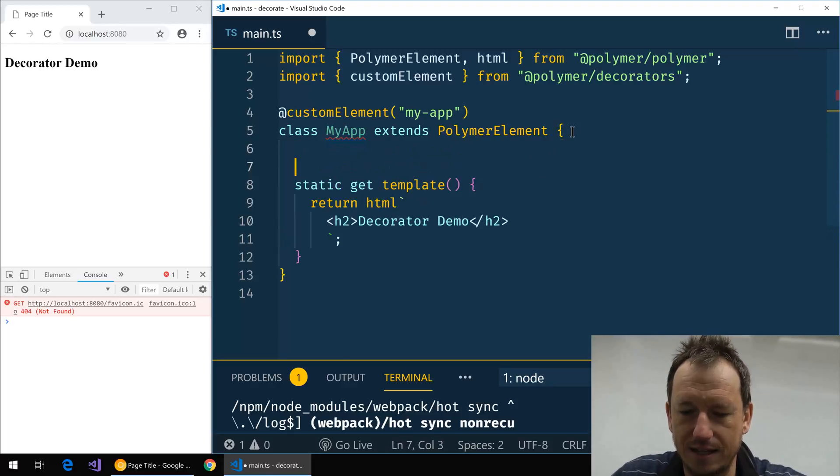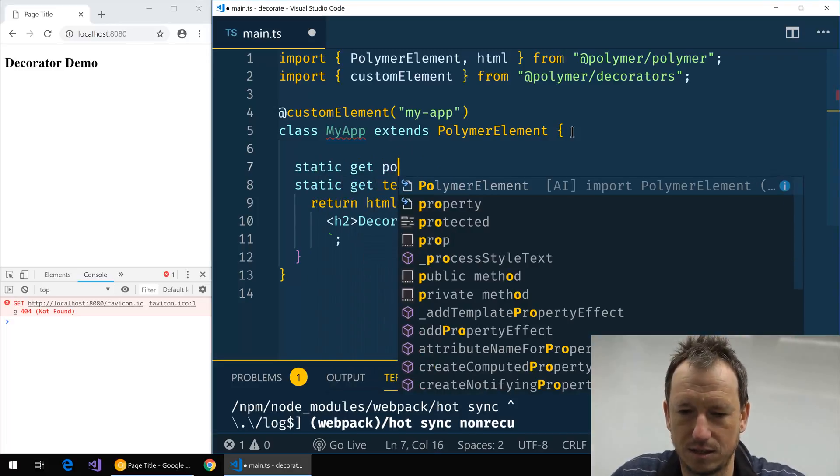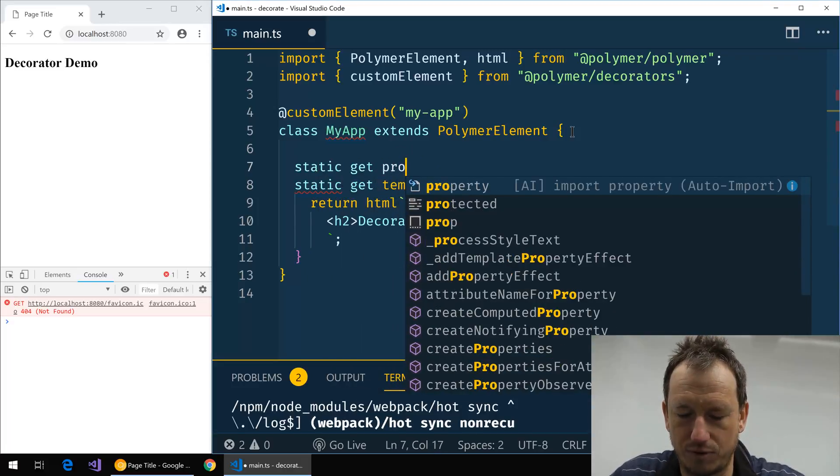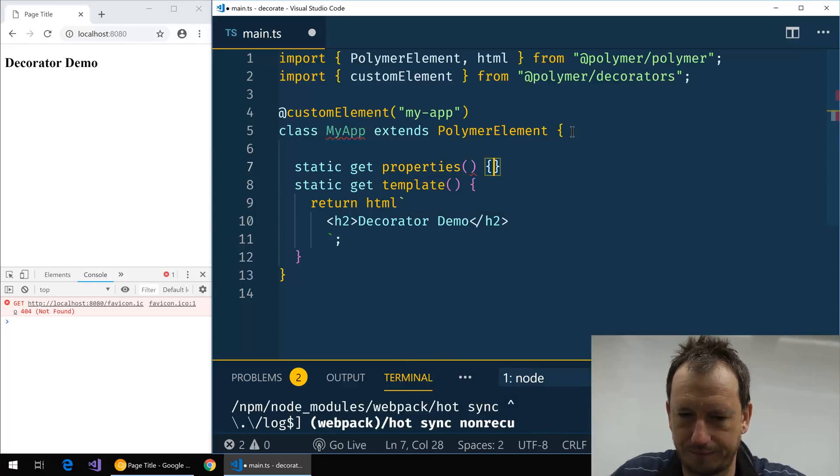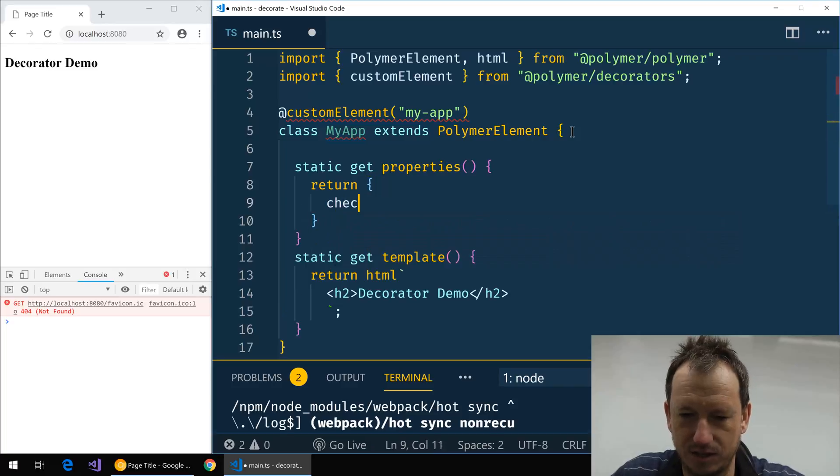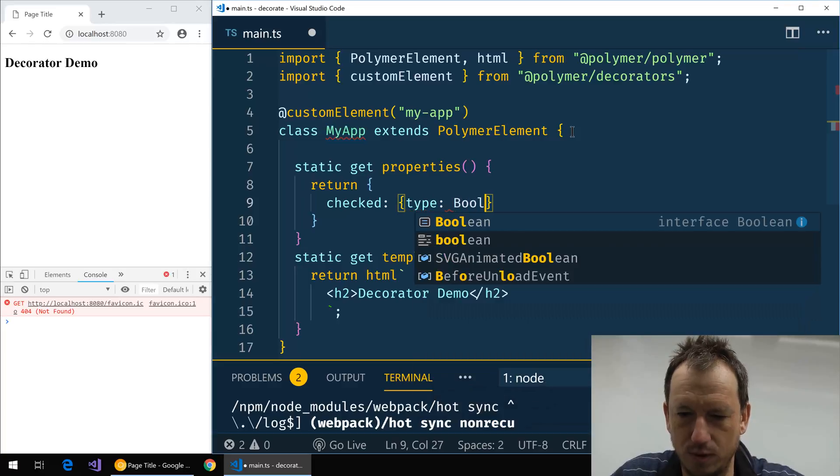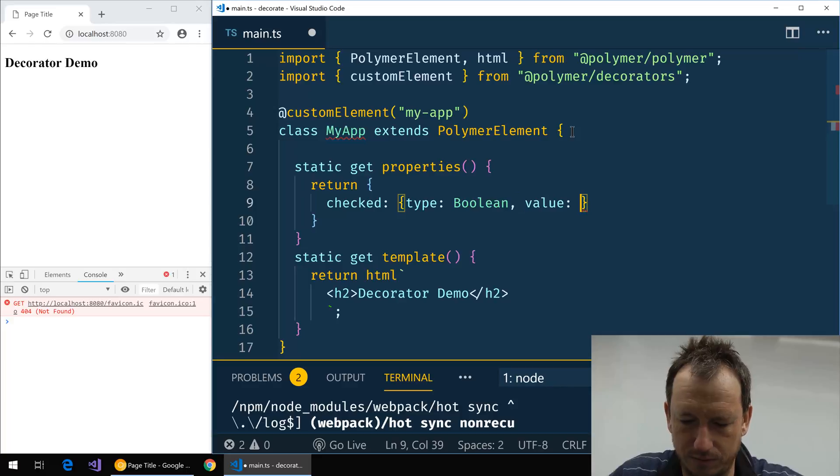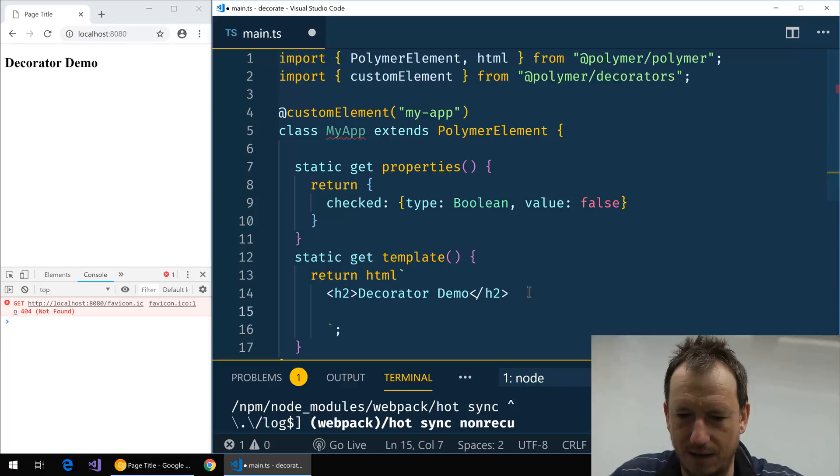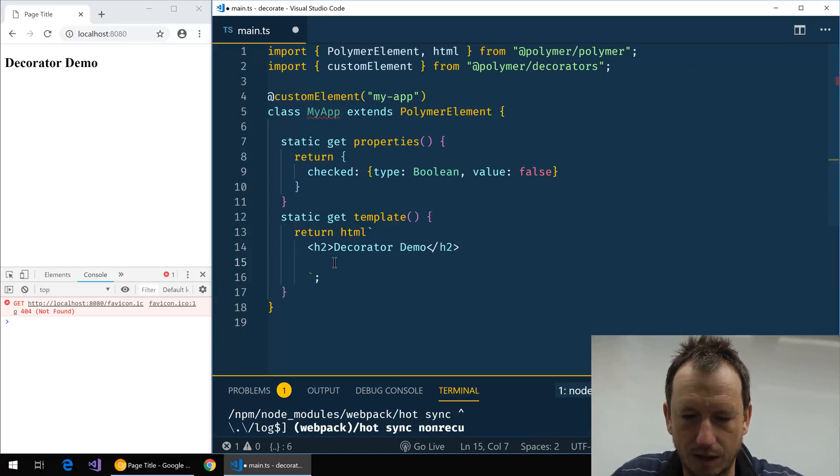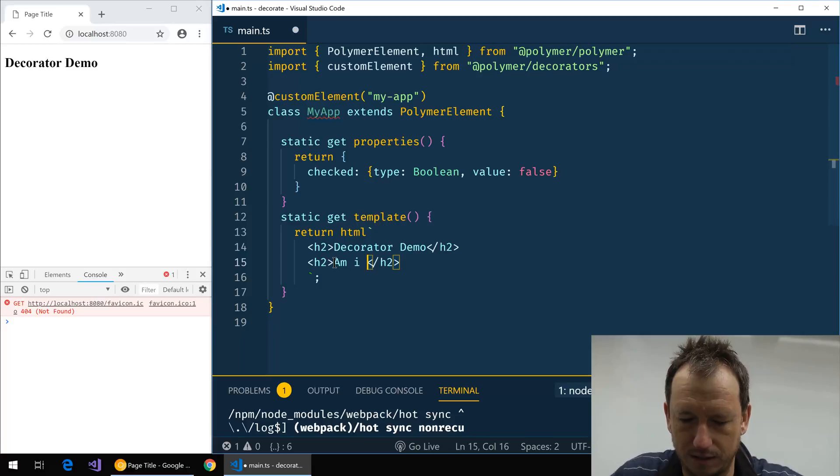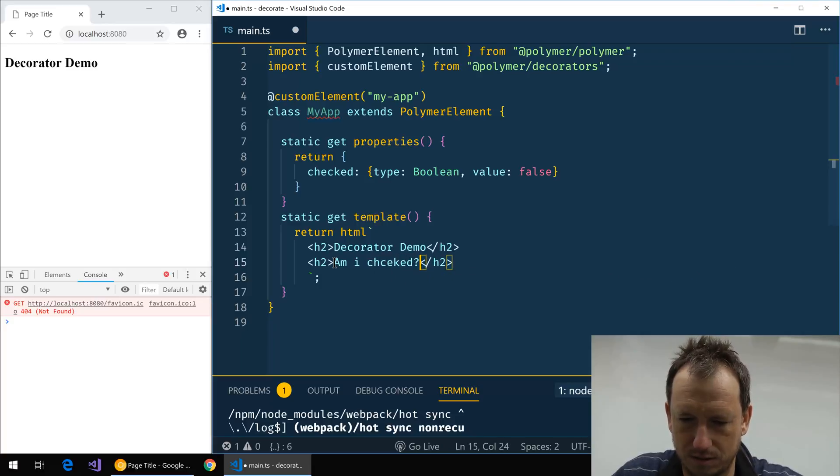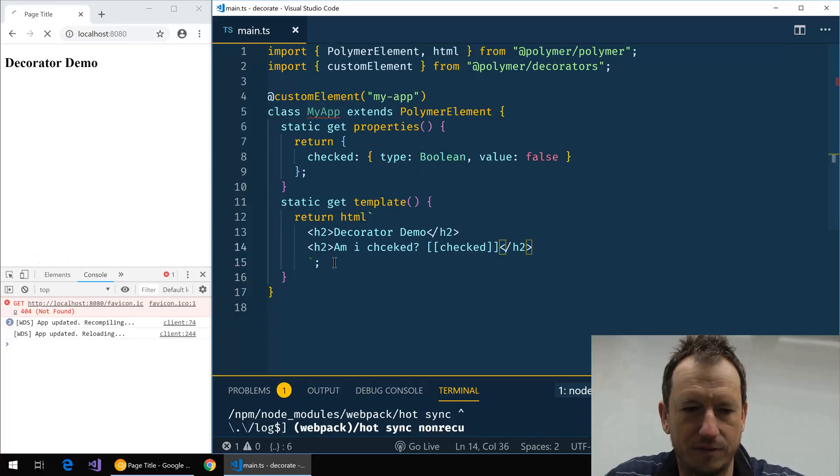So let's say we had a property on here, so we had a static get properties, and we had say a checked property which was a boolean and it had a value of false. And then let's display that in our element, a little bit smaller again. So we'll have another h2, and in here we'll have "Am I checked?" and then we can just put checked in there. So save that off.